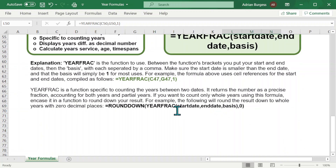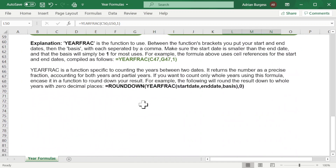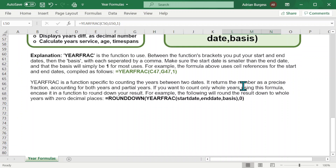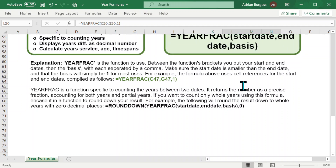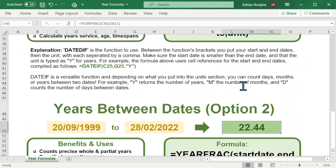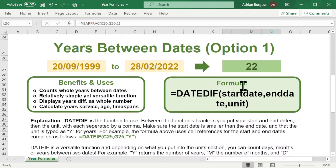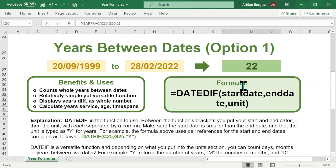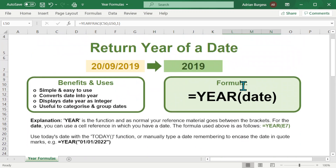I've also included a handy tip in this template: if you want to round the number down to just 22, you can combine YEARFRAC with a ROUNDDOWN formula. Encapsulate the YEARFRAC formula within the brackets of the ROUNDDOWN function, then put zero as your number of decimal places. That said, it's a really long way of doing what the quicker DATEDIF option achieves, which I showed you earlier.